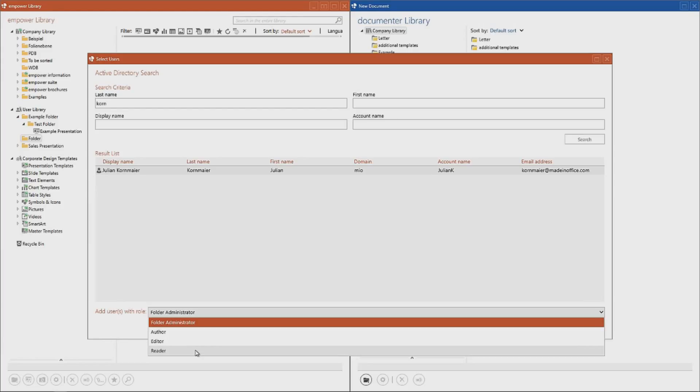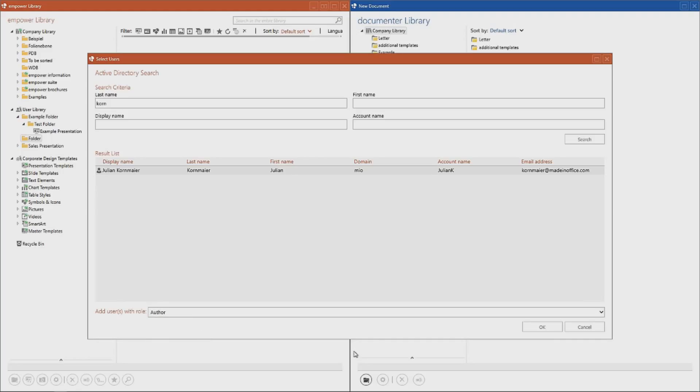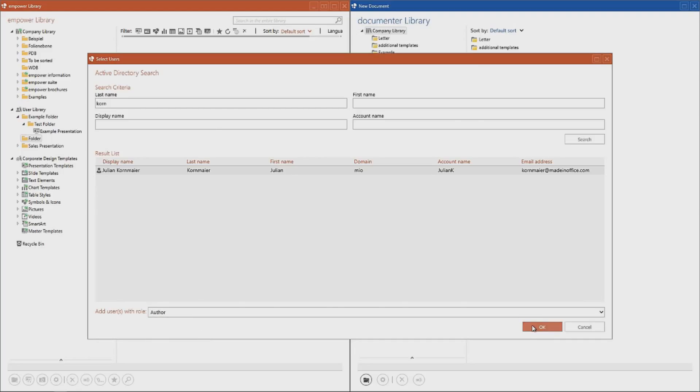A reader may use material of a folder, however is unable to make any changes. Take note that Empower provides all users with read permissions by default, and this option is only available and necessary when not all users are to be provided with read permissions. To alter this standard setting, you will need to contact your IT department. You can change the role of an existing user by manipulating the options and the rights type.